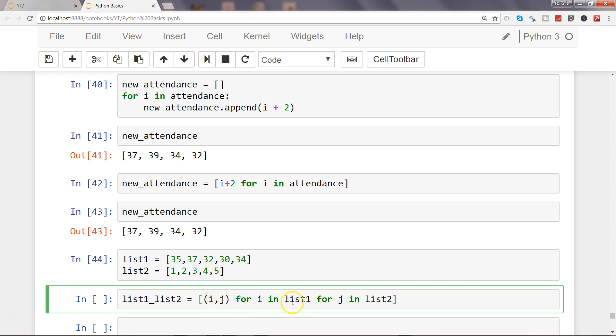What you can do is pause this video and try to think what kind of output you will get with the help of this list comprehension operation.